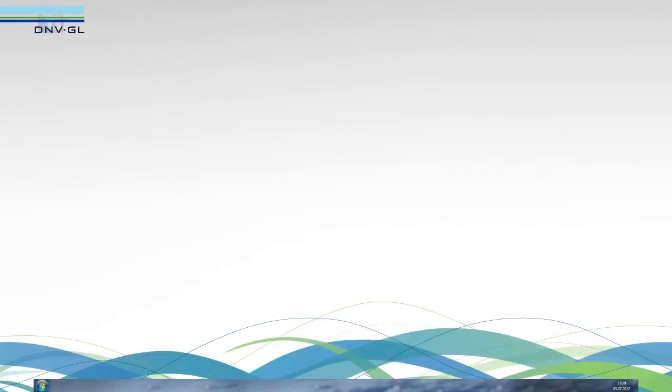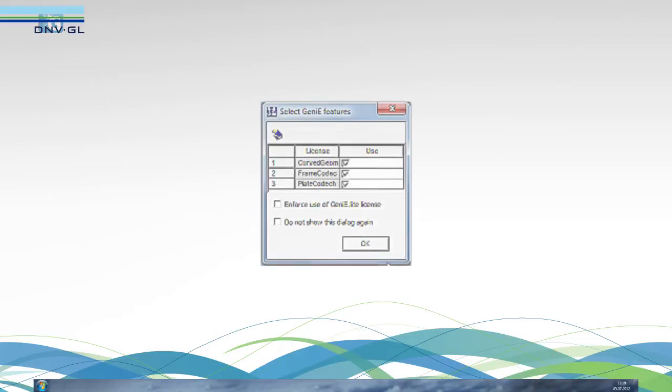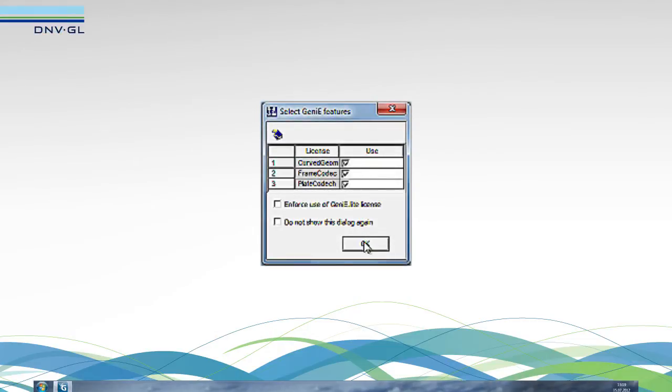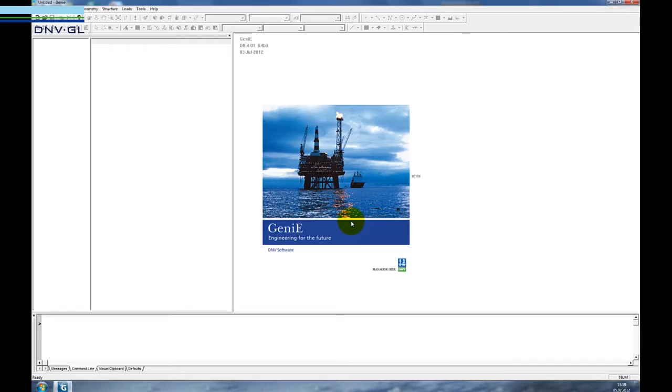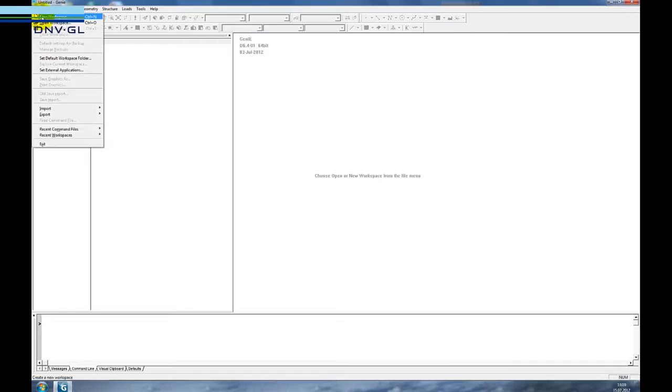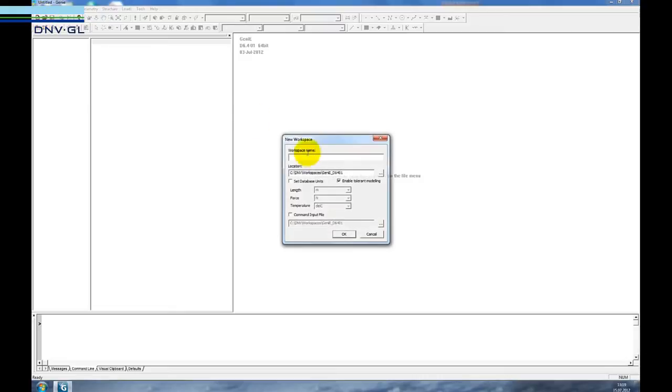The first thing we do is start the programme. We accept which options we will use from the programme. We make a new workspace and in this case we call it SACS Import.